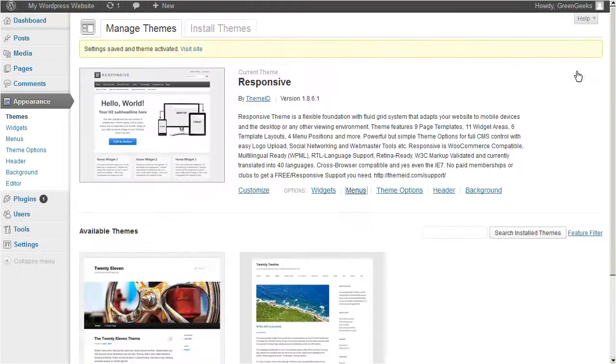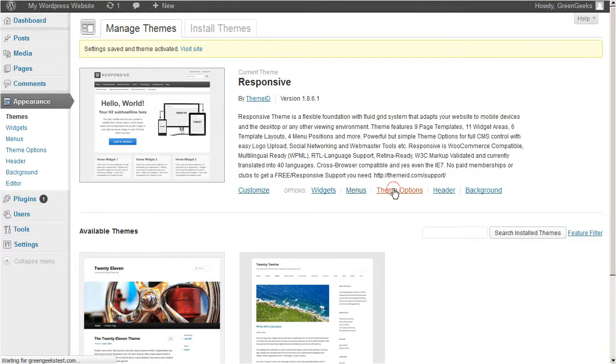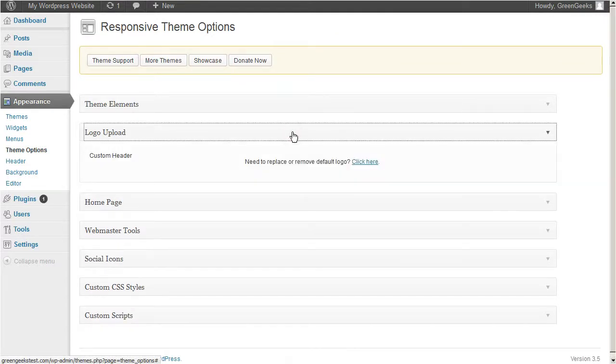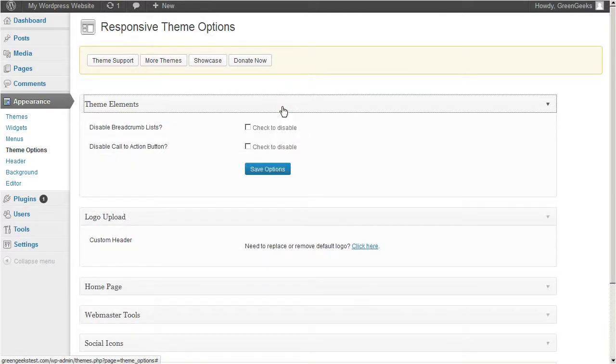Let's go back and select theme options. The options here will allow you to upload your logo, add social icons, configure special elements of the template, and many other useful tools.